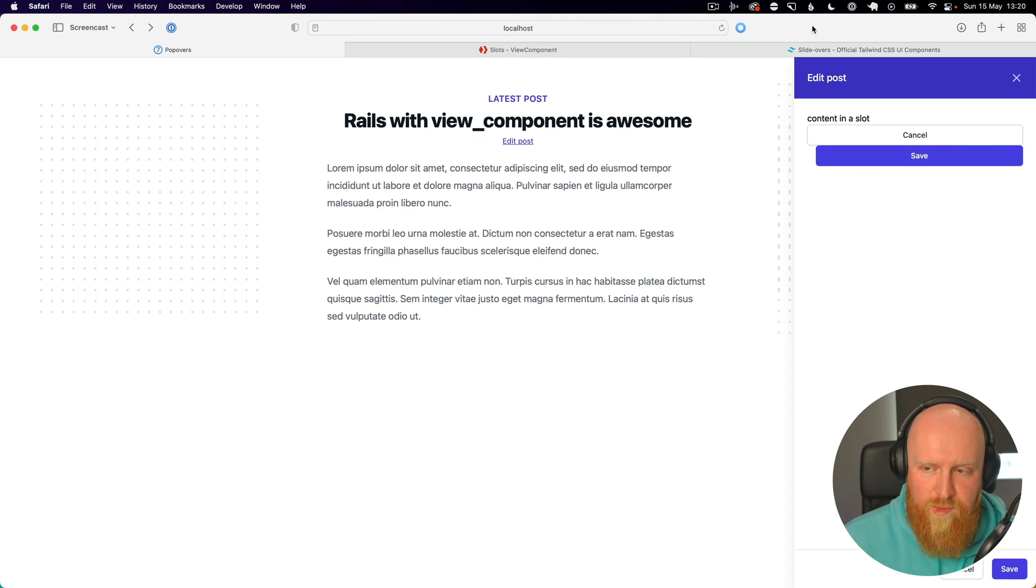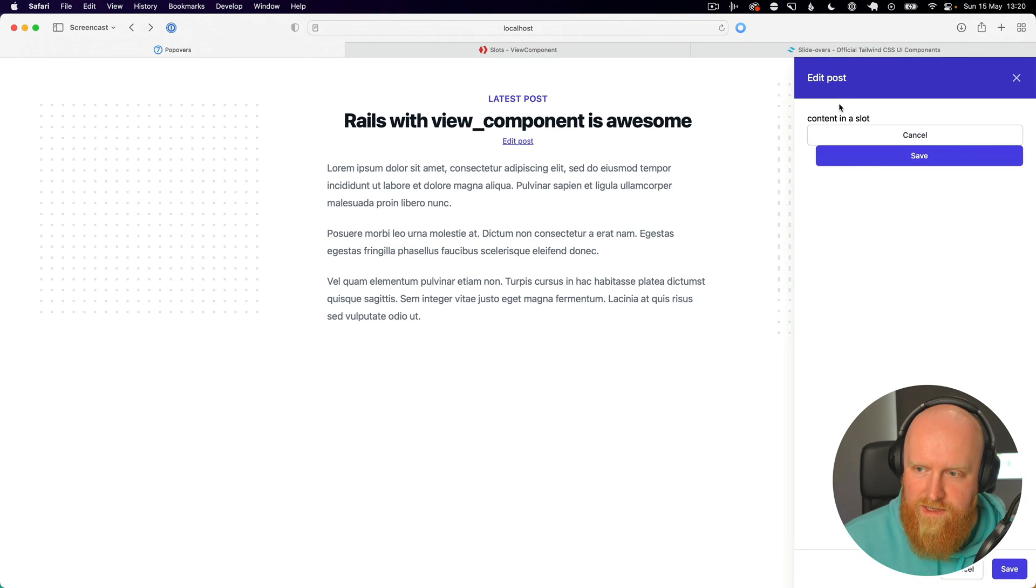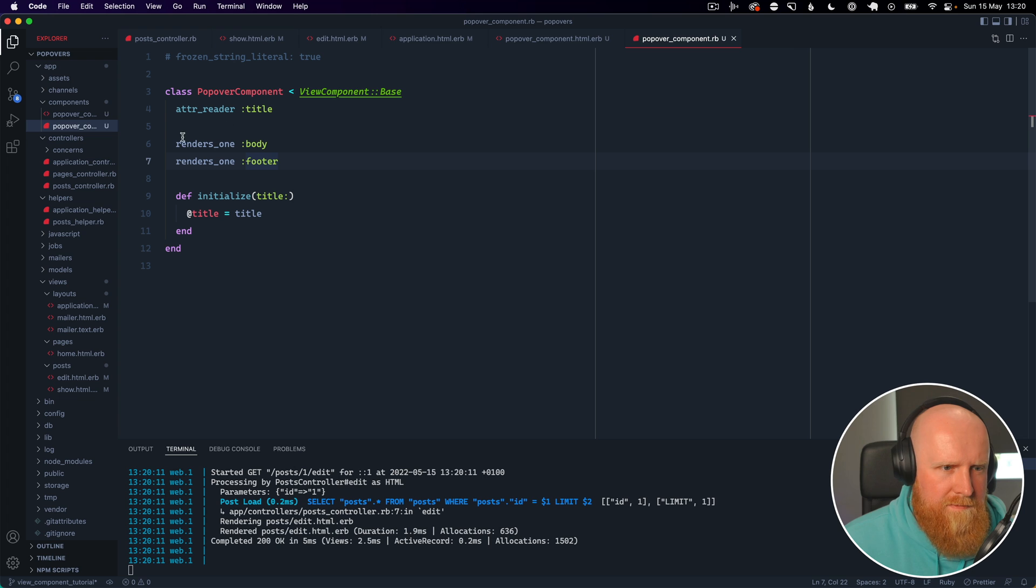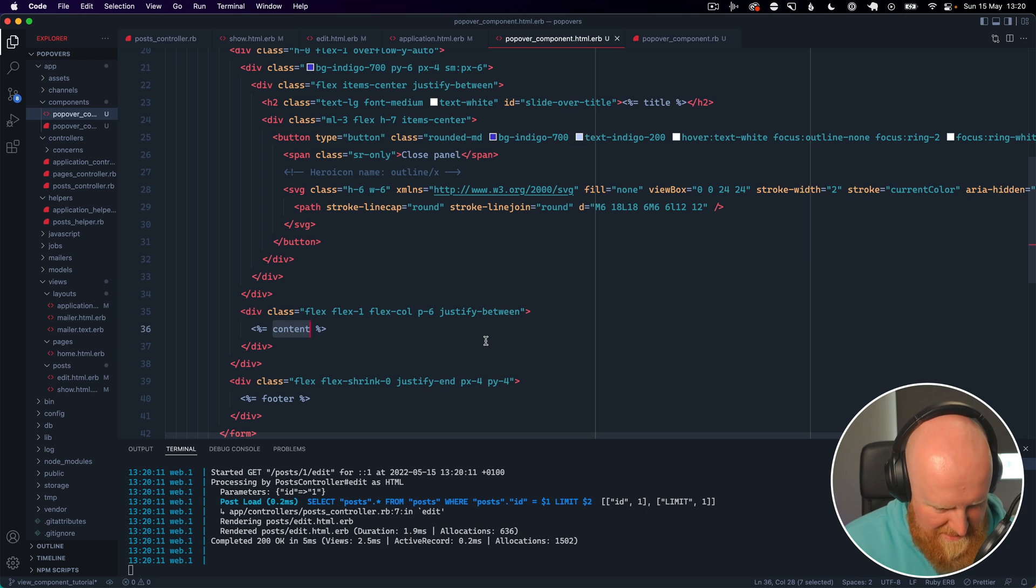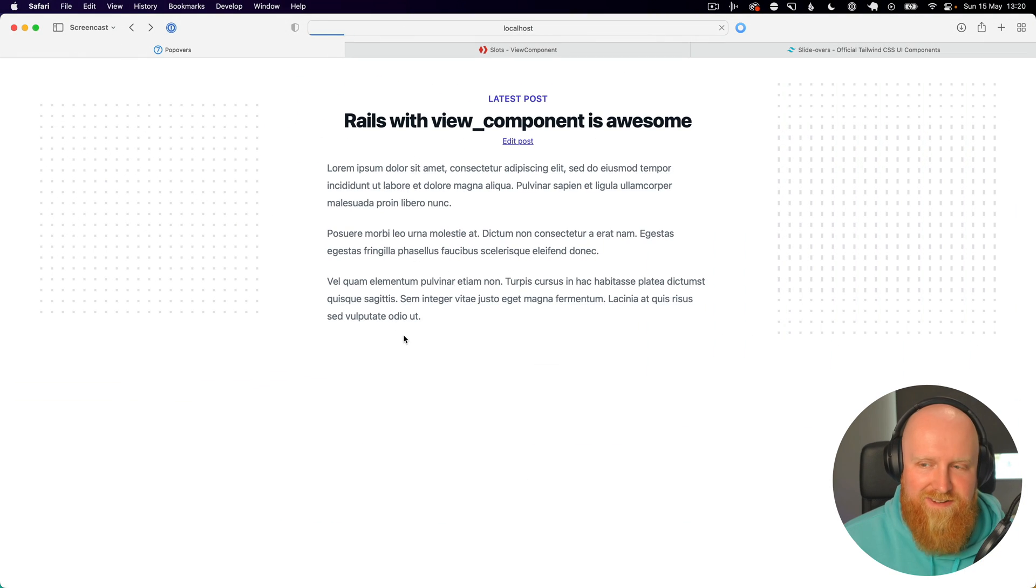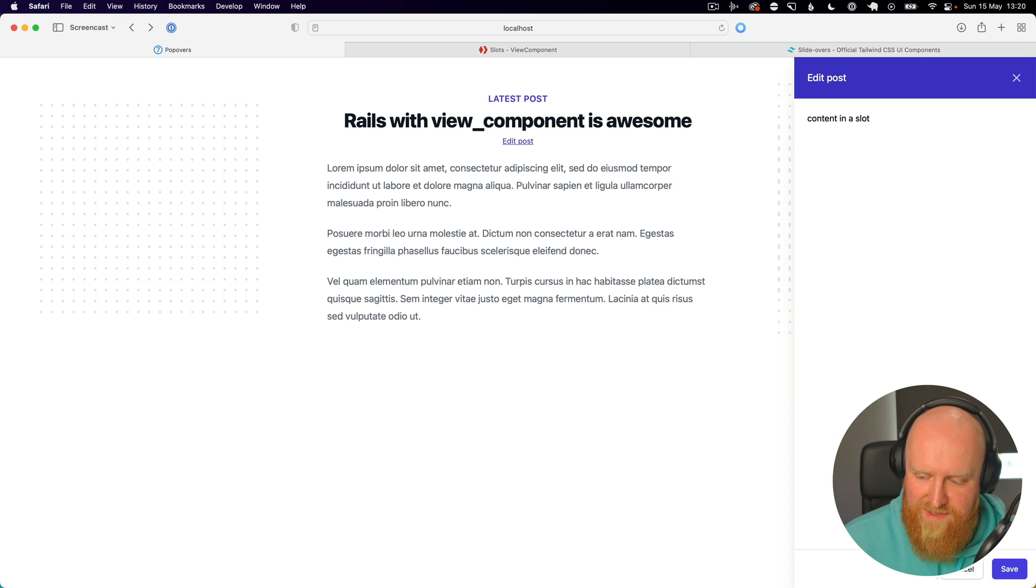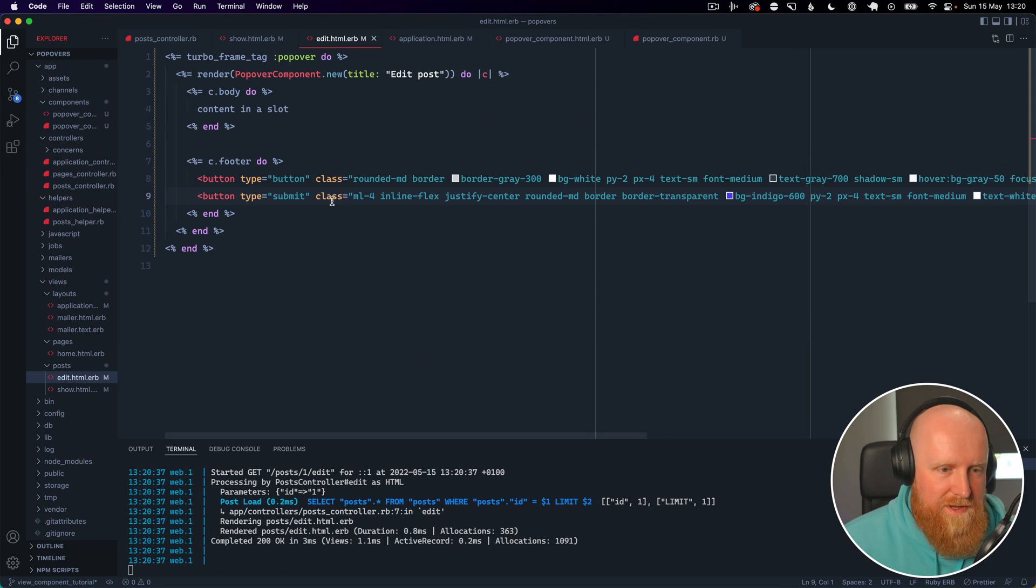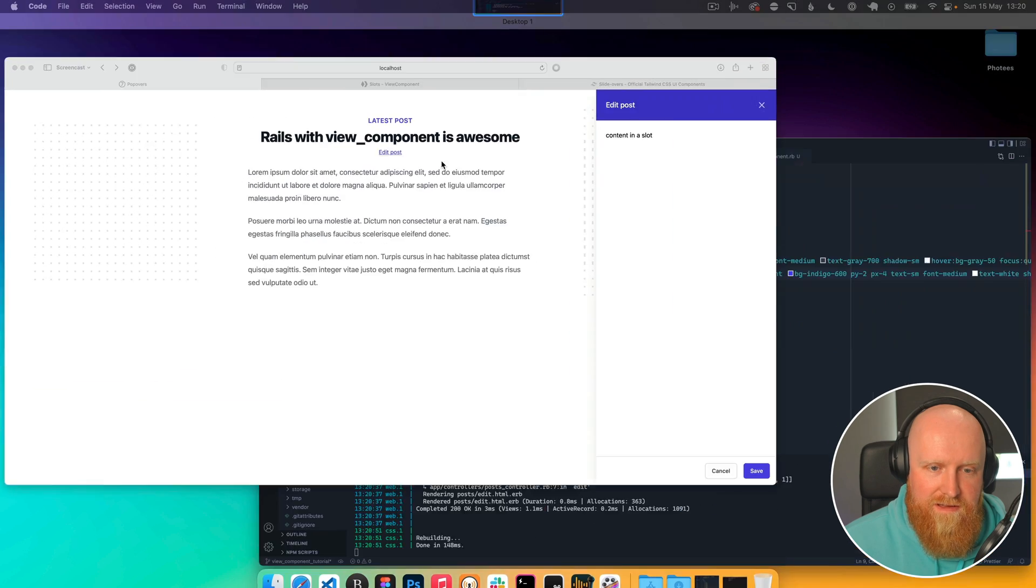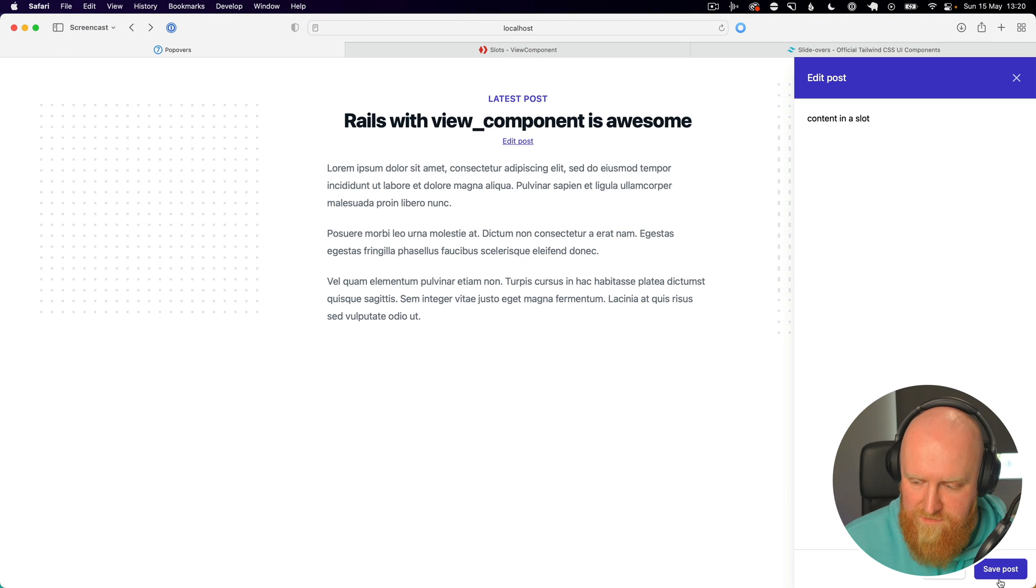Now when we reload, we've got our two buttons but they are coming through in several places. What's going wrong here? Oh, so we're using content, we need to change this over to body, and reload, hit edit post. So we can see content in a slot here and then we've got our footer content here. So this is what we want and we go back to edit and change this to like save post, and I reload you can see we've got save post.